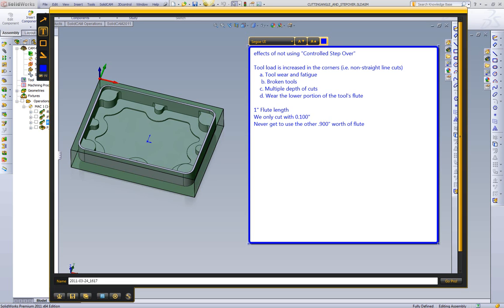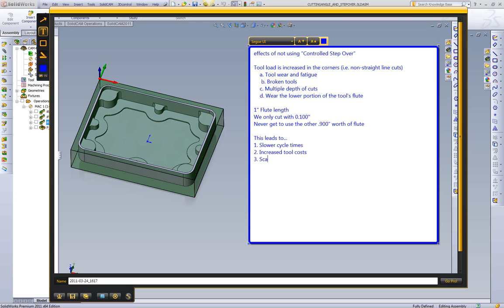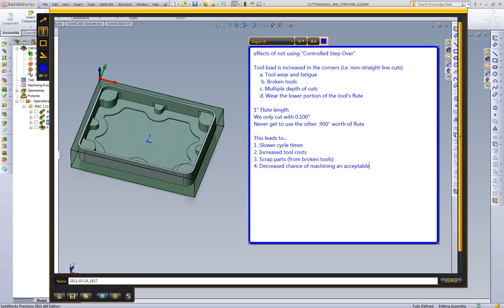And I think a lot of us are familiar with re-tipping end mills where we grind off the bottom of the end mill and then re-tip it because the upper portion of the flute is generally still good. Now the end result is this leads to slower cycle times, higher quoting costs from that. We have increased tool costs. We have scrap parts from broken tools. And we also have a decreased chance of machining an acceptable first run part.